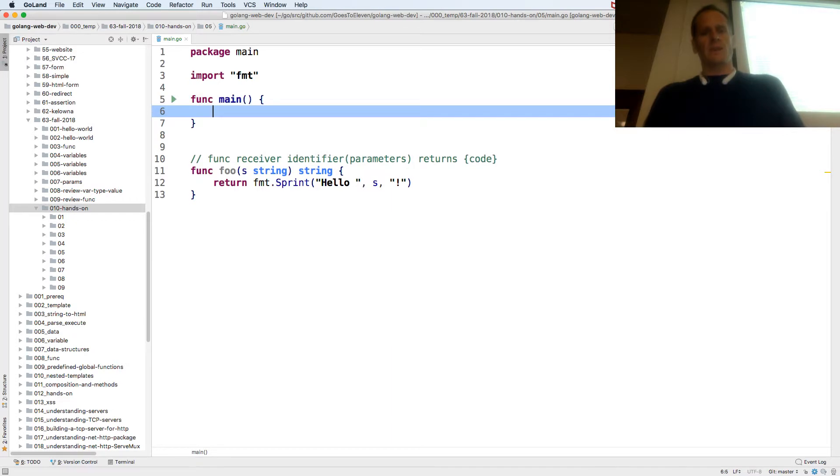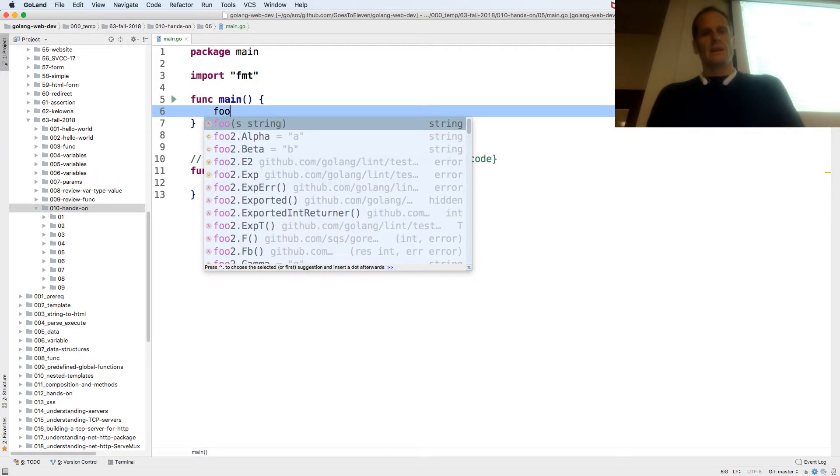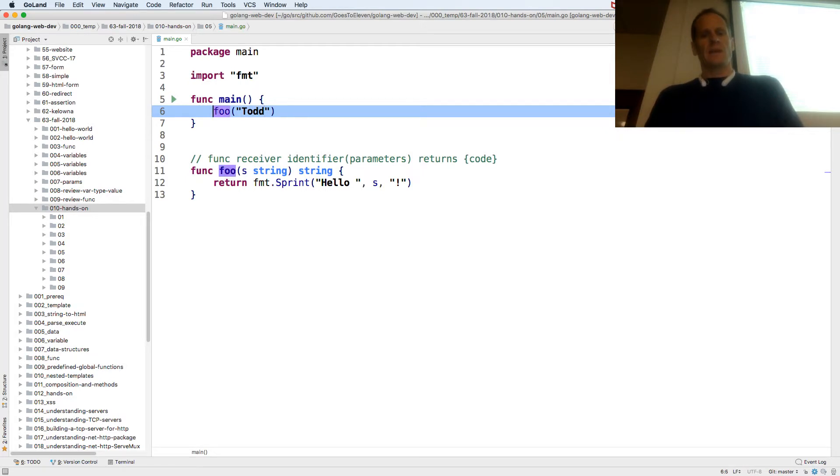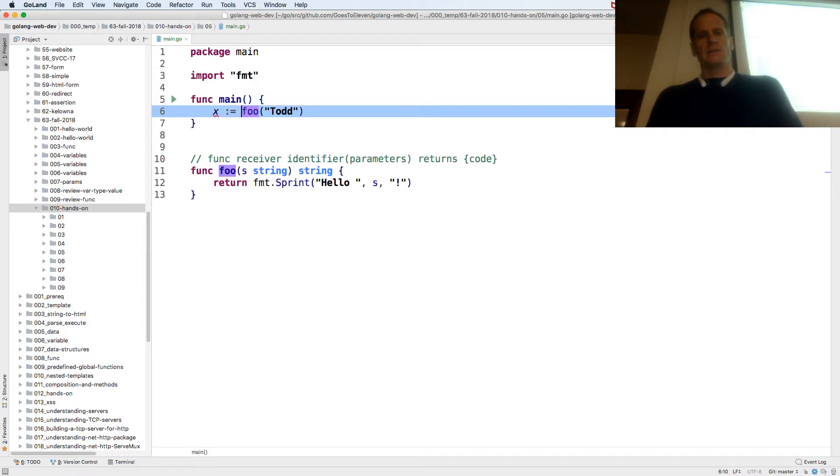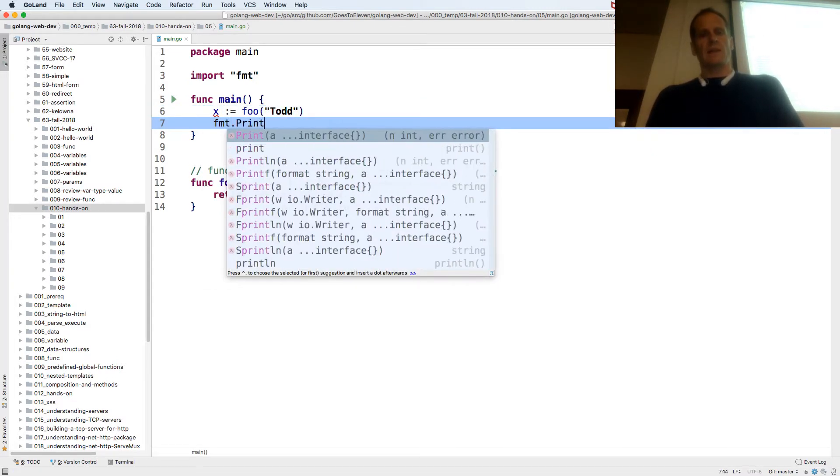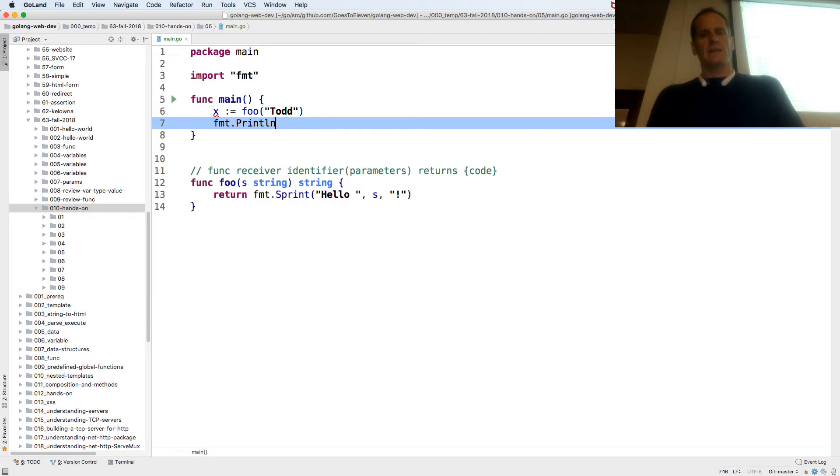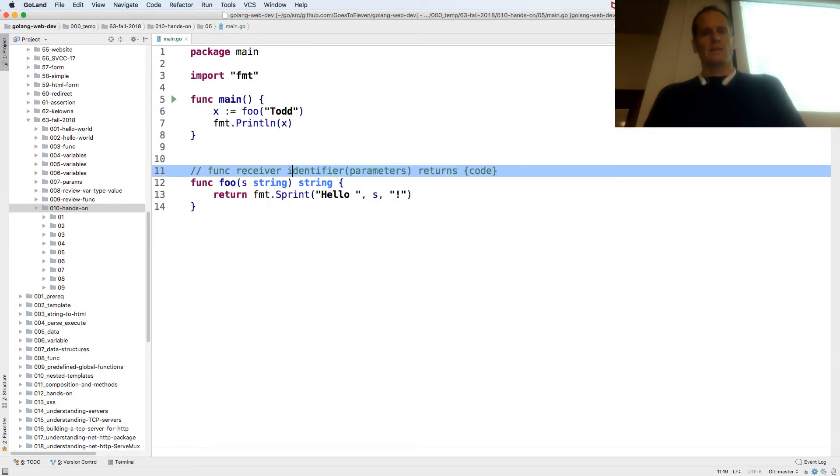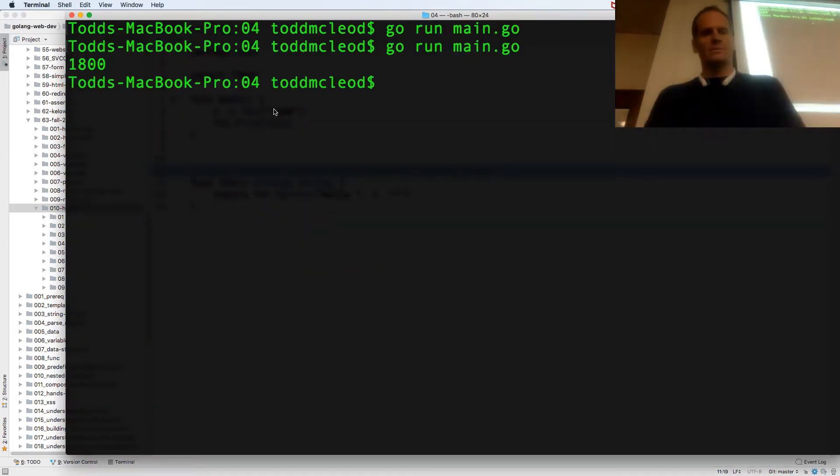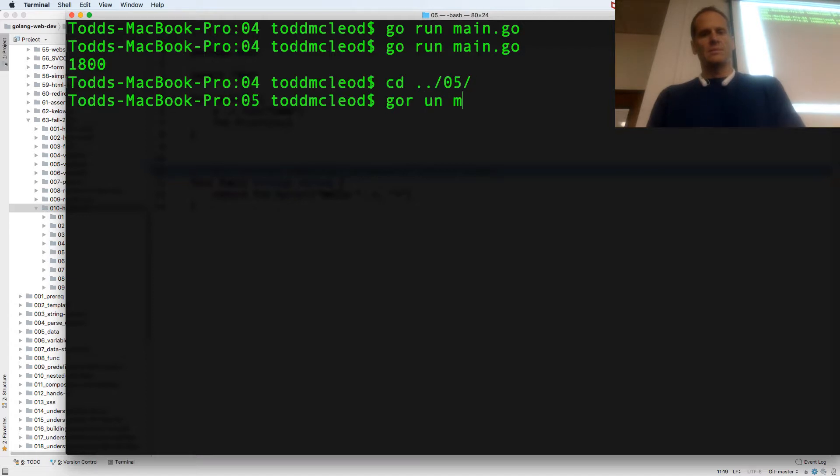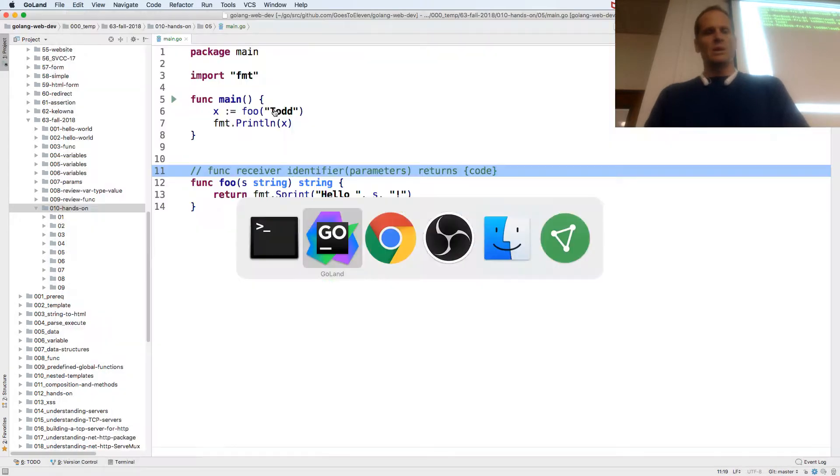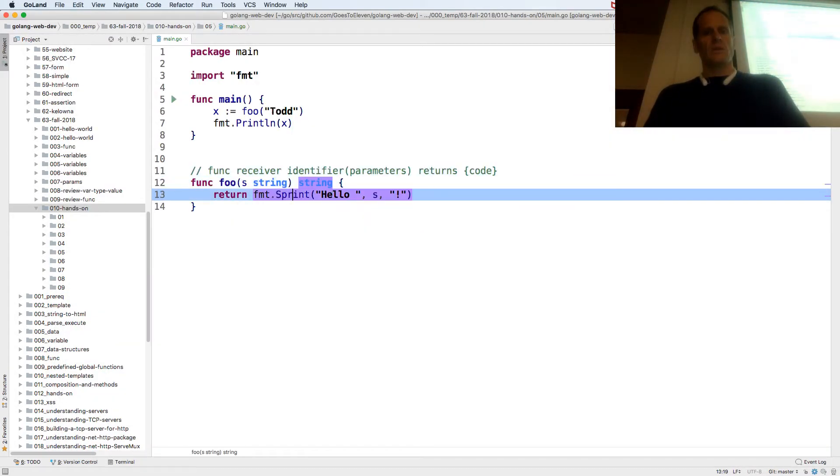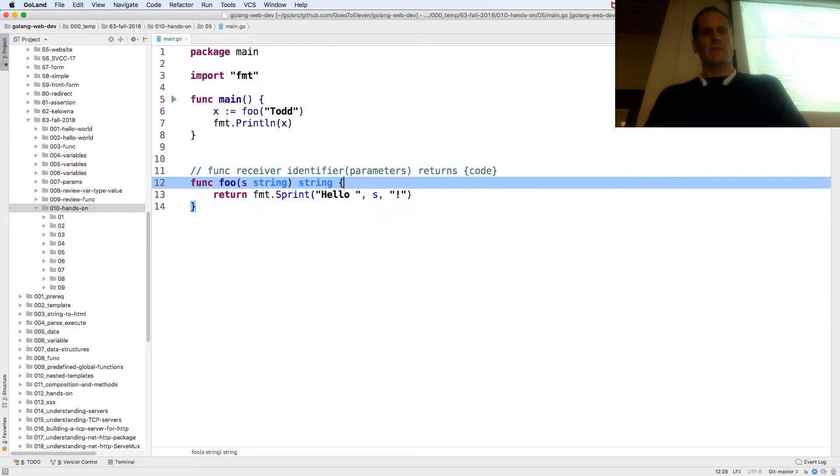Okay, and so foo, and I'm going to pass in Todd, and I'm going to catch that and I'll just assign it to x. And then fmt.Println x, and run it, and this is 05. Hello Todd.